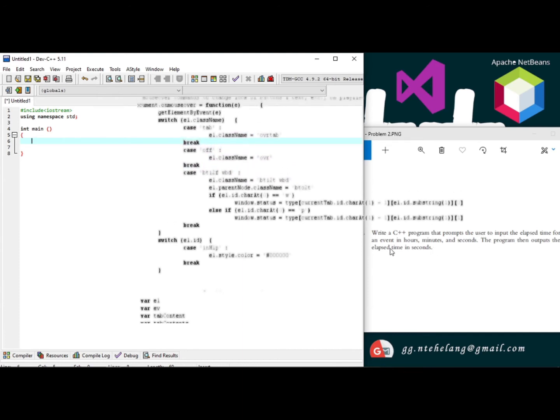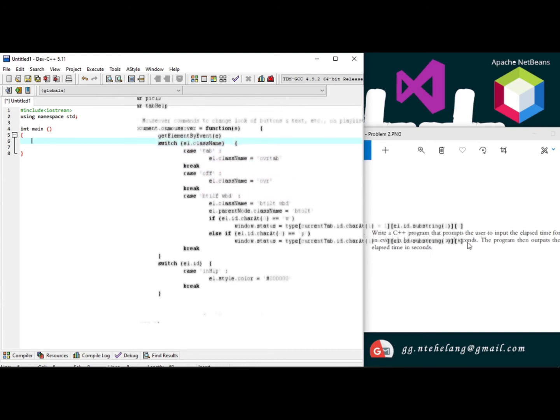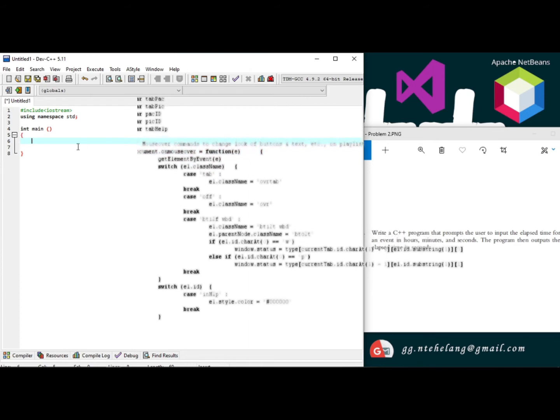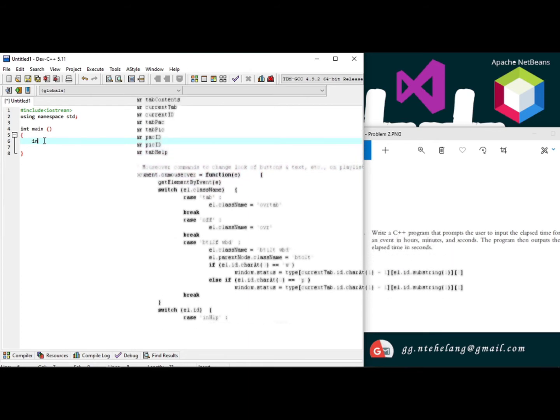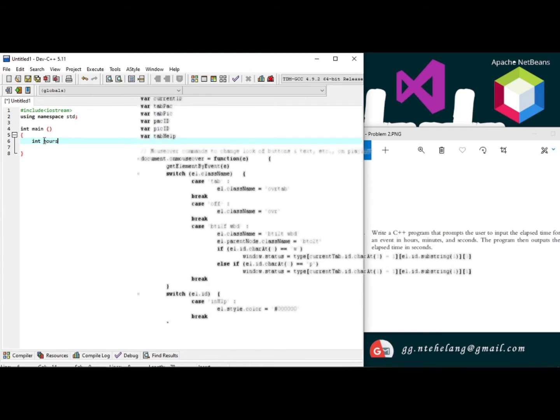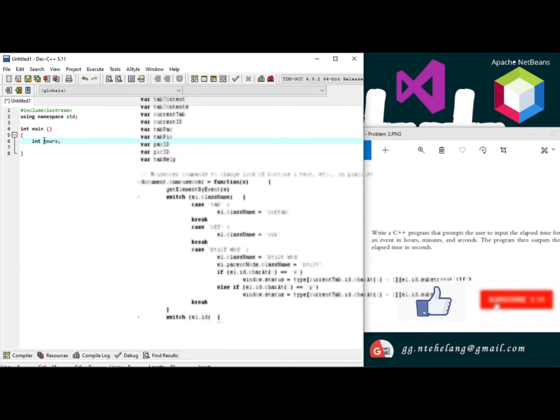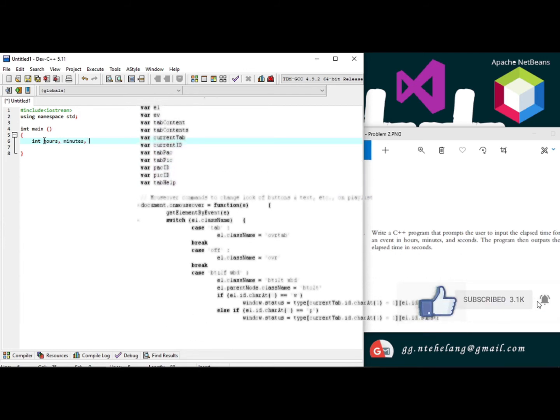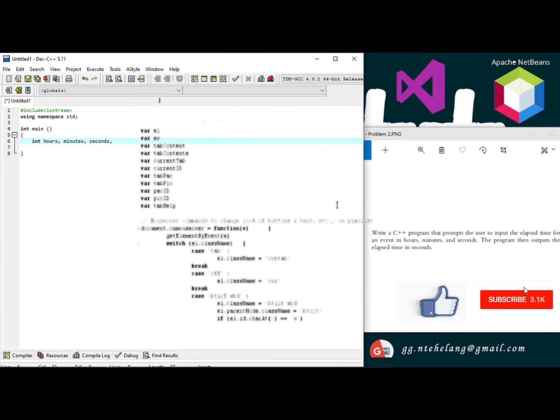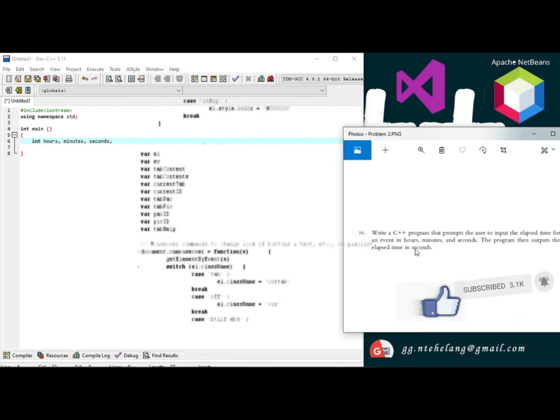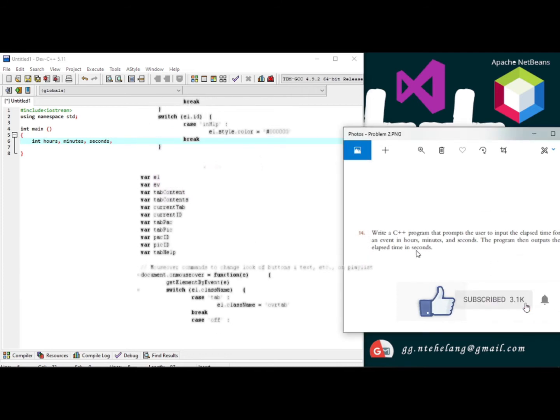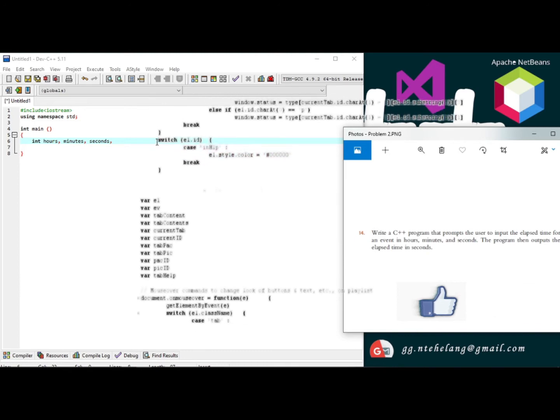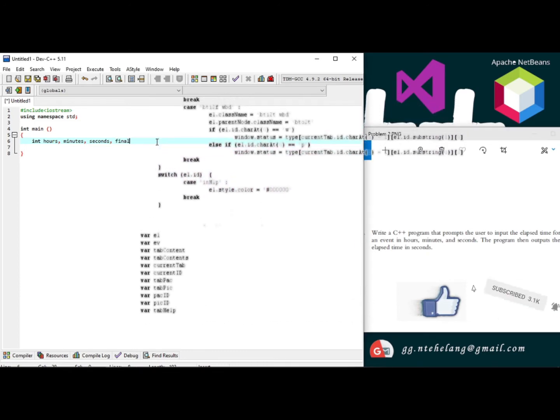The program prompts the user to input the elapsed time in format hours, minutes and seconds. So we'll declare them as integers. The program then outputs the elapsed time in seconds. Because we already have seconds as variable, we'll declare this as final seconds.